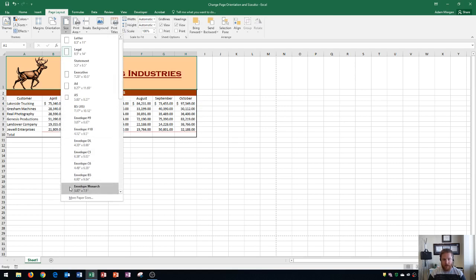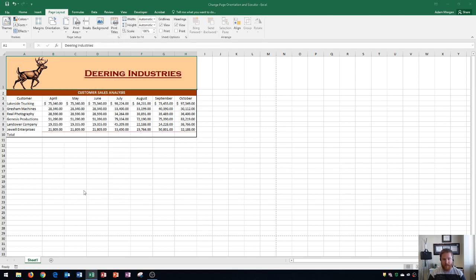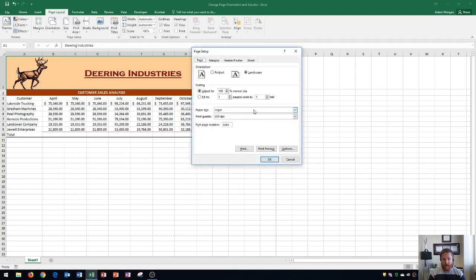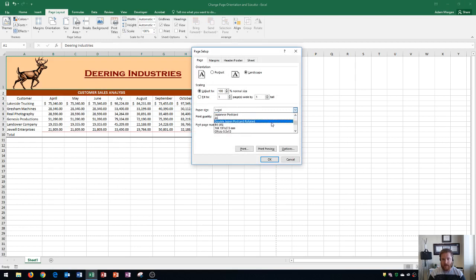If you want to see all of your options you can click right down here on more paper sizes and then you can view from a list of sizes that are included within this menu as well.